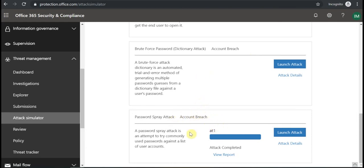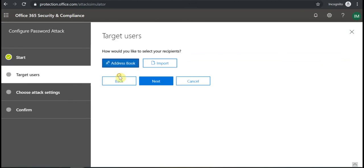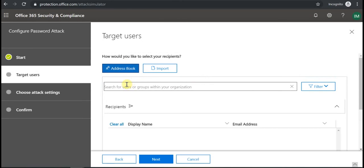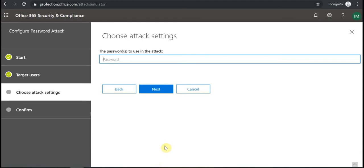In this case I completed one attack to see, and I can also show you one more time what it does. So if I launch the attack then I put some information for the attack name. Then I can target specific users. In this case I'm going to target my user.